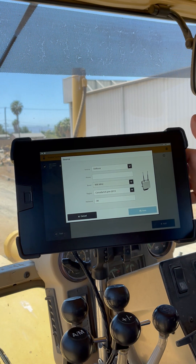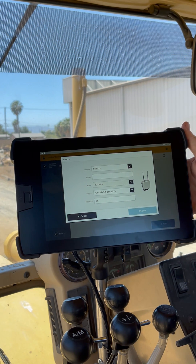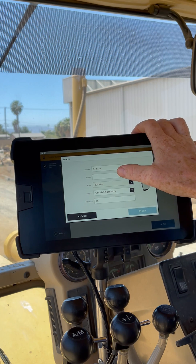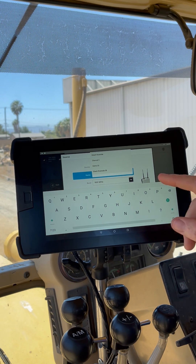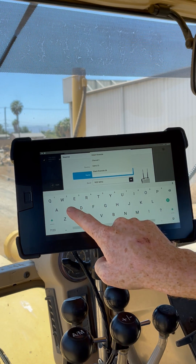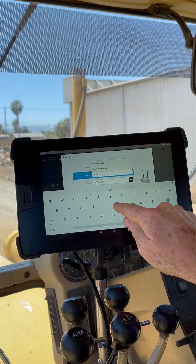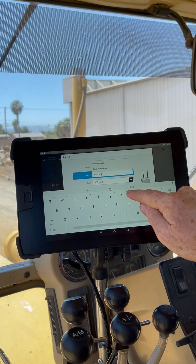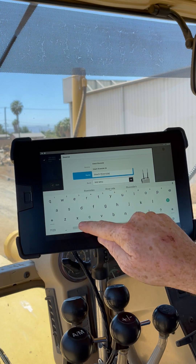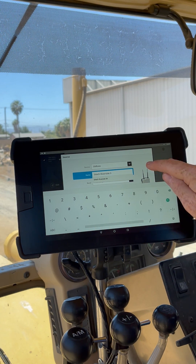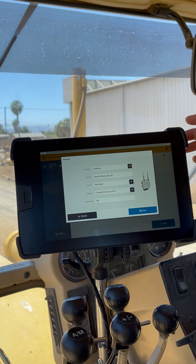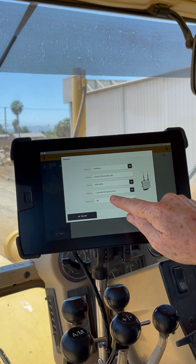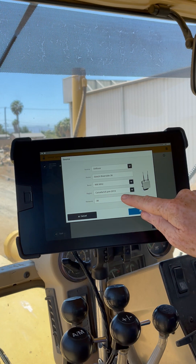Our source is going to be our SNR radio. We have an SNR 934 on this machine, so that's good. For our name, this is up to you — I like to have a bit of reference of where you are and what the channel is. We're at our SciTech Riverside location, so I'm going to go SciTech Riverside, and then 38 on the end. Our band is going to be 900 MHz. Our region is Canada or the US, and our network is 38, which is already entered there for us.